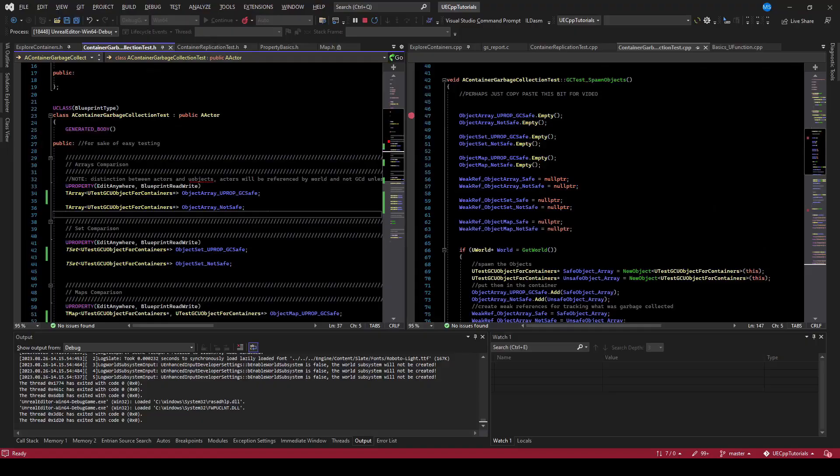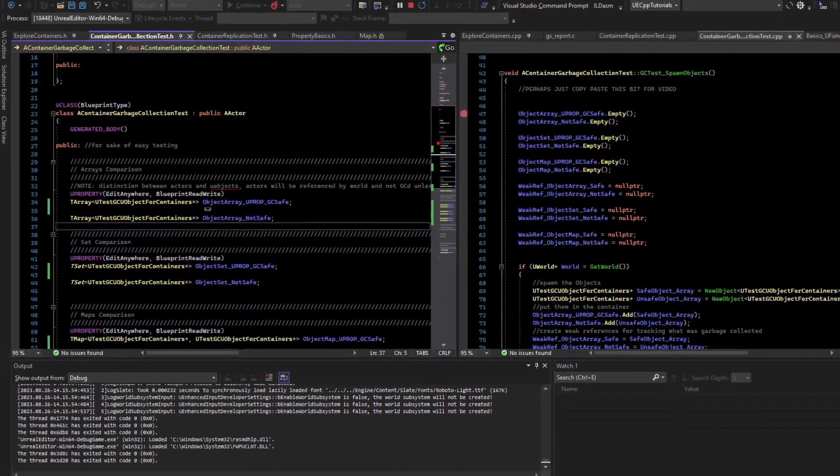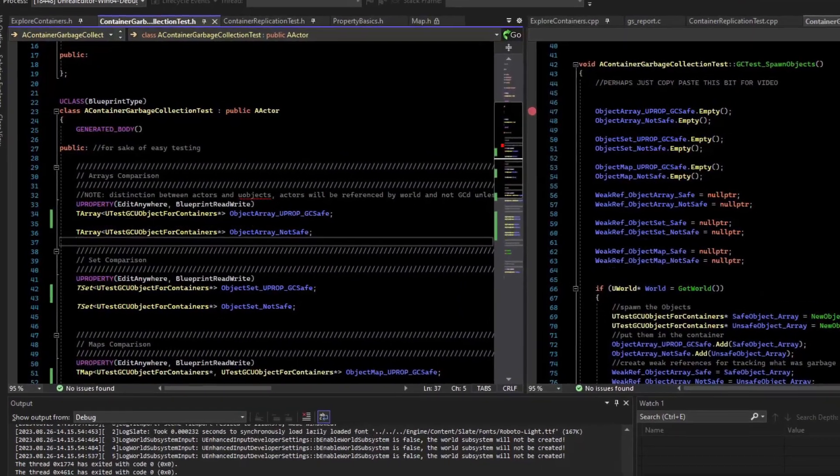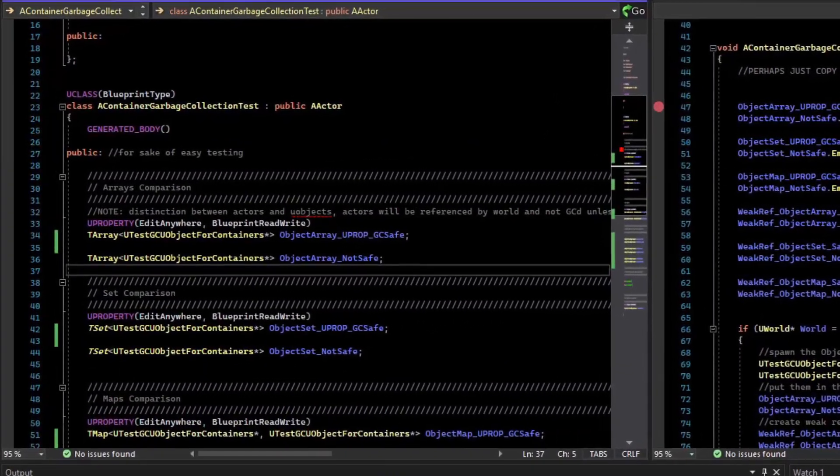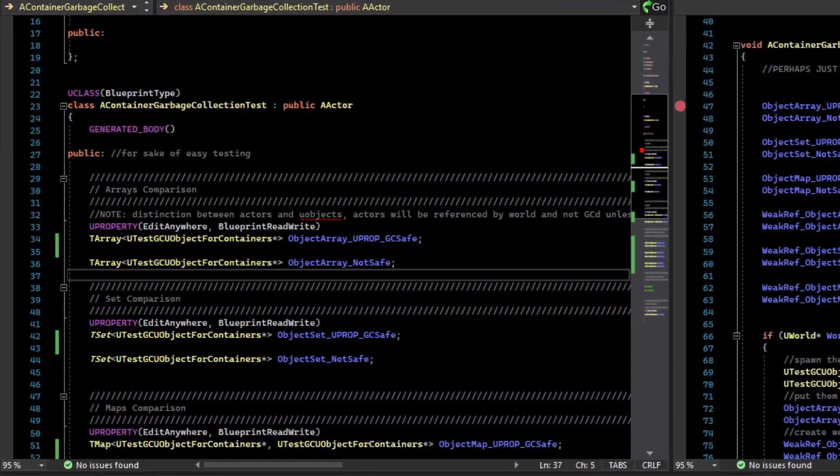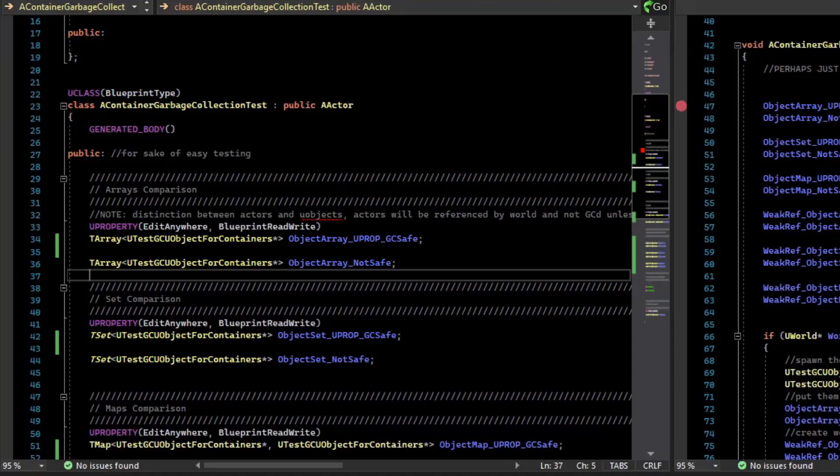This is an experiment to show how the garbage collector works with containers. In general, Unreal adds a garbage collection system to C++. If an object is no longer referenced, it will be collected by the garbage collector and freed.